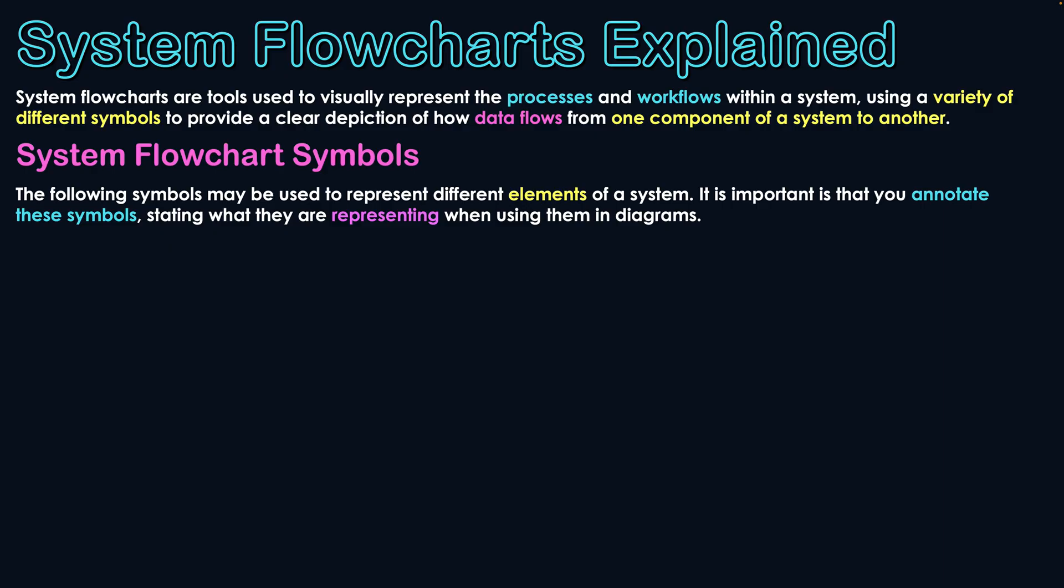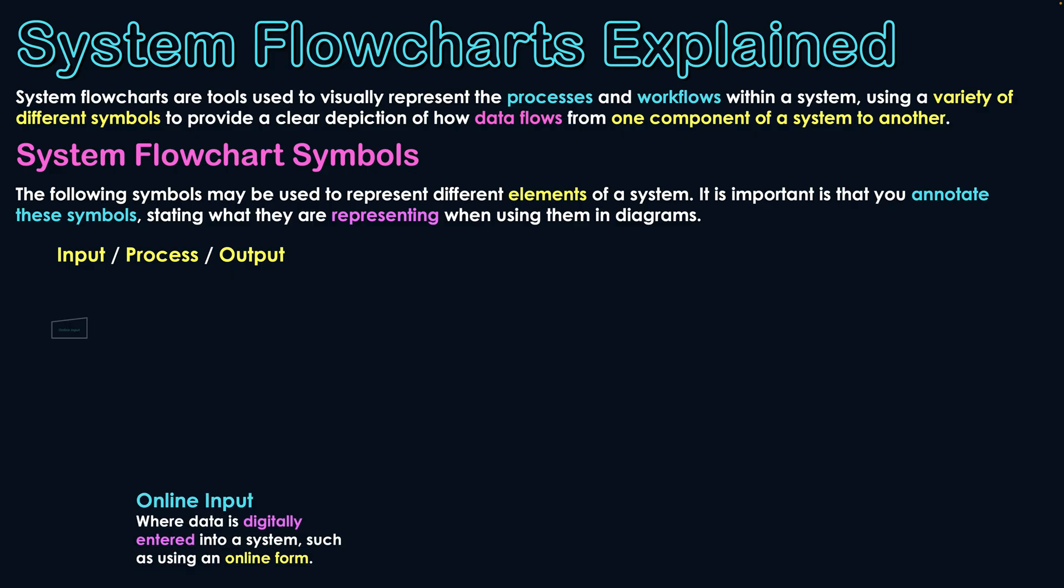The first subcategory I'll look at is input, process, output - when things either go in, they're processed, or a display is given back to a user. Let's start off with these symbols here.